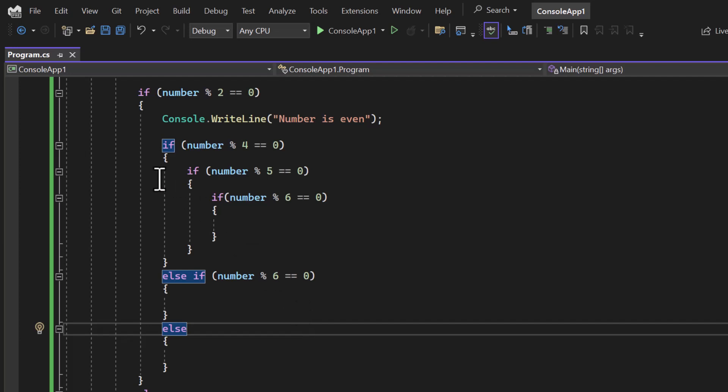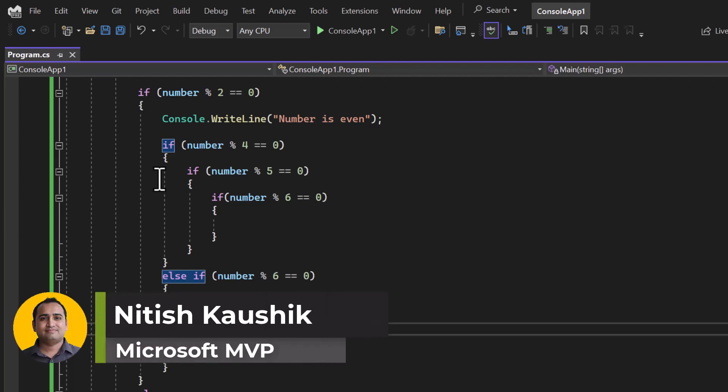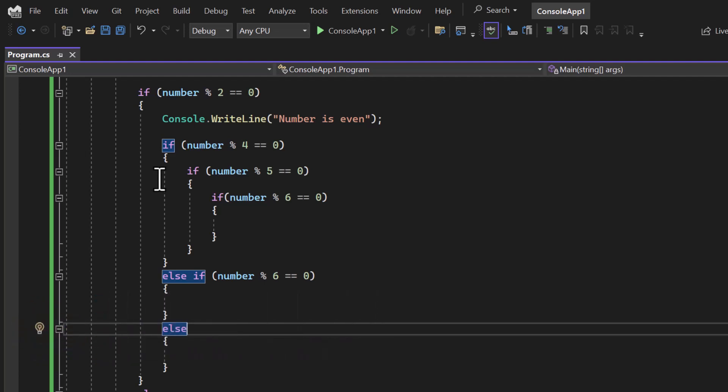Finding the best approach and writing the code as per that best approach is something that makes you a good developer. Anyone can write the code, but who writes the better code, that makes the difference.